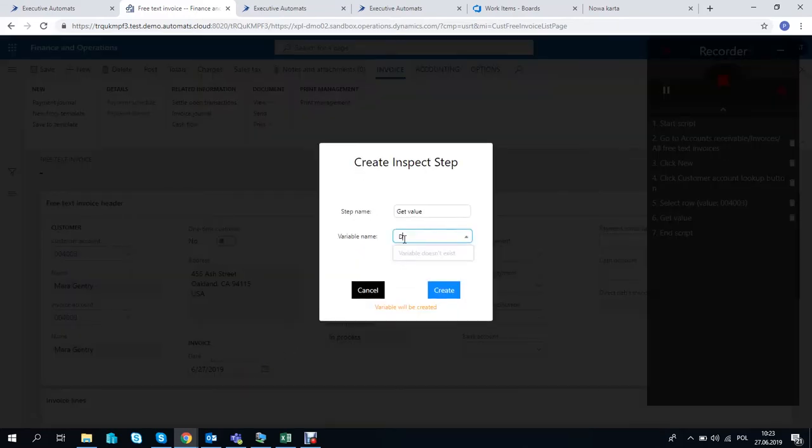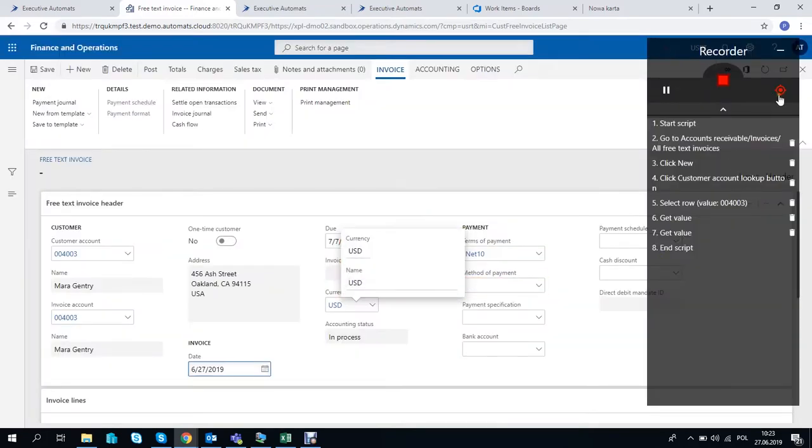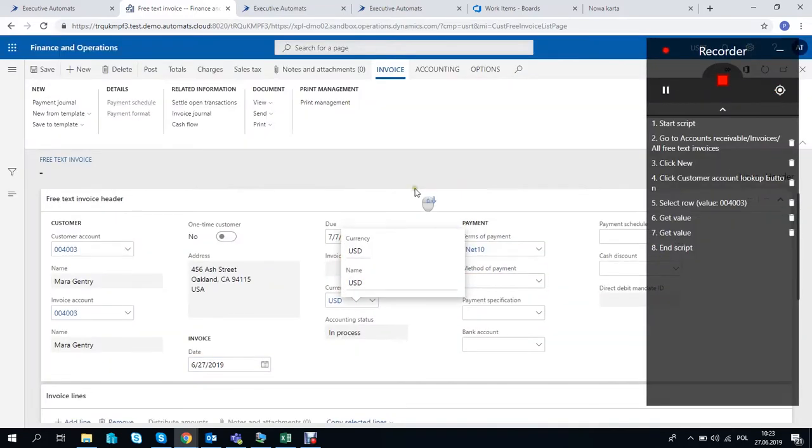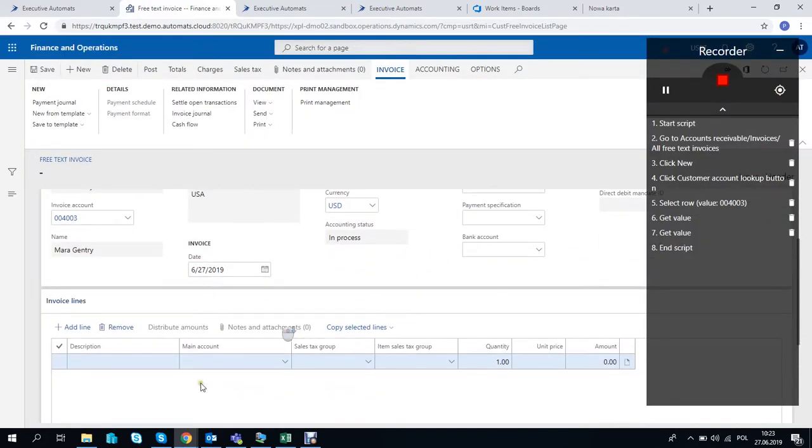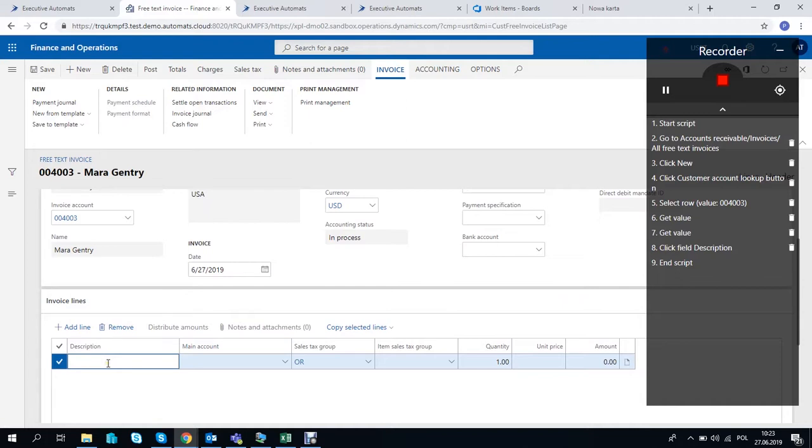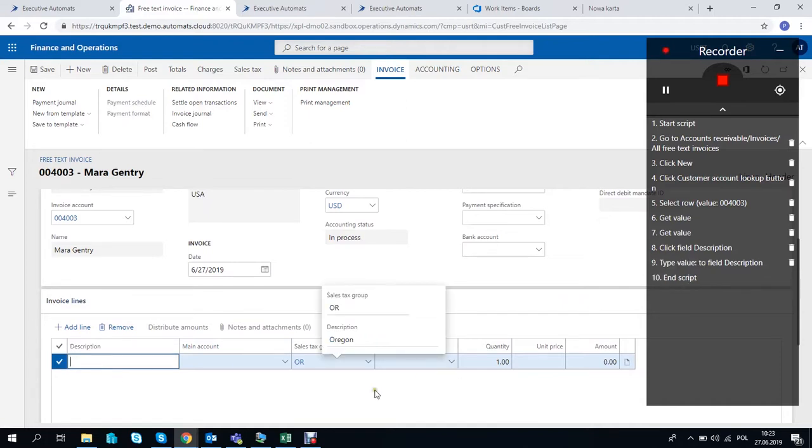The two variables are saved and we want to use them in the description field, so we'll just record typing value to the field and later on we'll edit the script to use the data from the two variables we just recorded and type it in the description field.